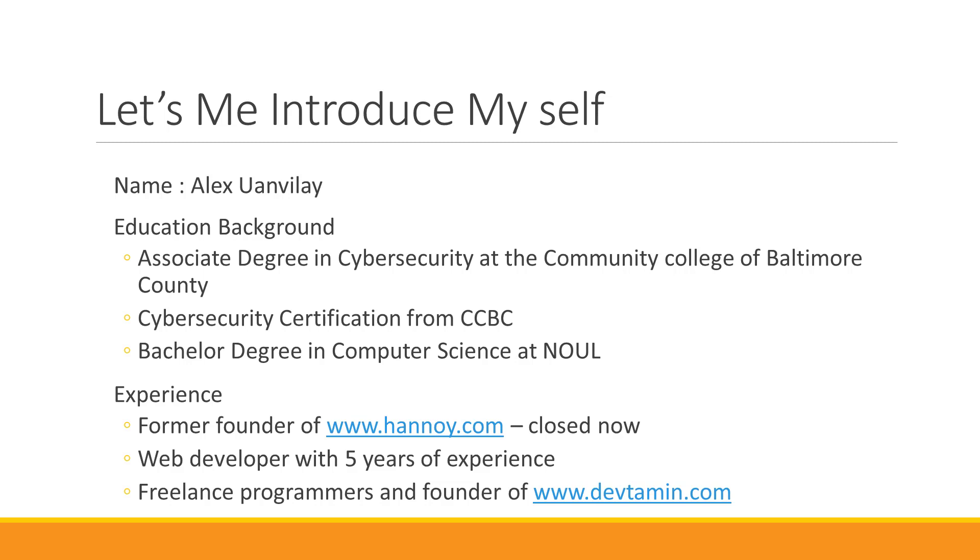Let me talk about my experience background. I am a former founder of WorldwideWaveHanoi.com. Now the website is shut down. I have five-year experience working as a web developer. Right now, I'm a freelance programmer and founder of WorldwideWaveDevTamine.com.